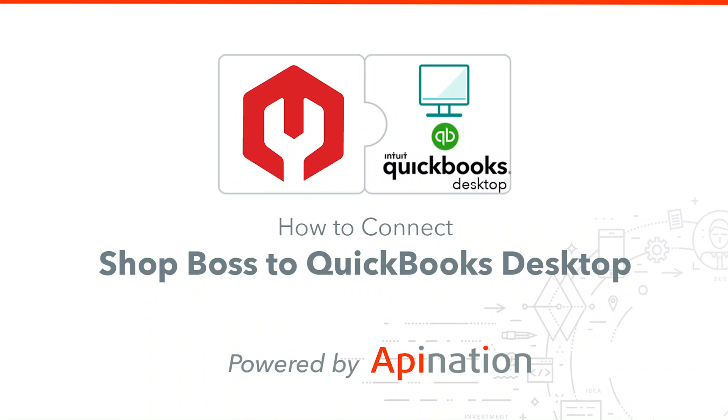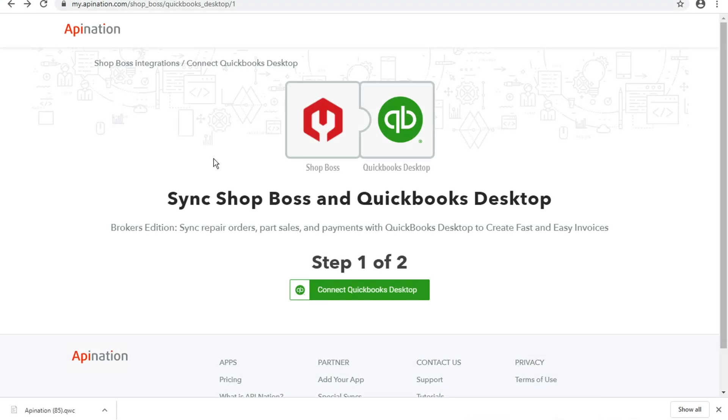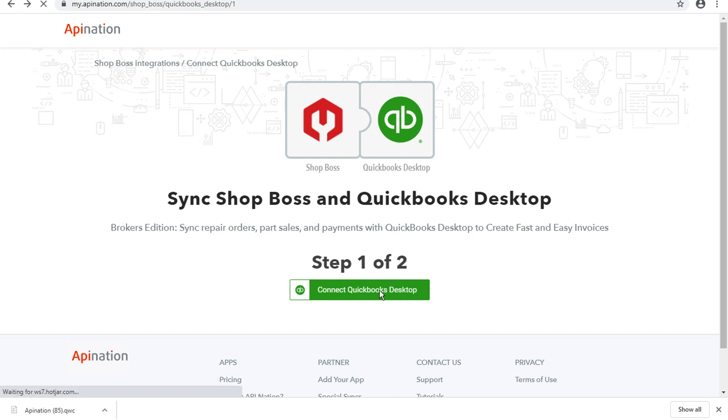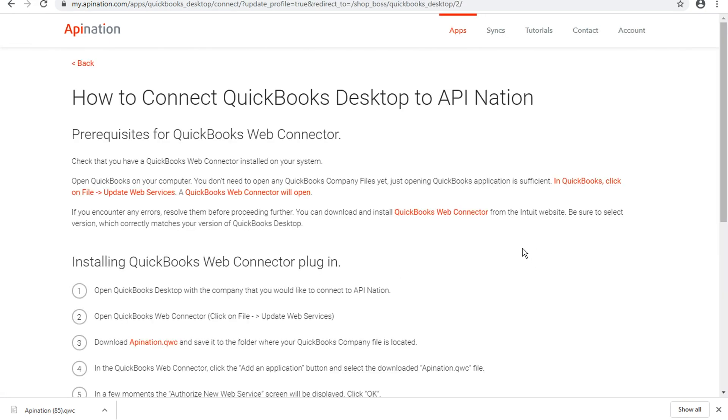Hey guys, Tyler here with API Nation here to show you how to set up our ShopBoss and QuickBooks Desktop integration. So the first thing we'll want to do is click on that Connect QuickBooks Desktop button, which will take us to a set of instructions about how to connect QuickBooks Desktop to API Nation.